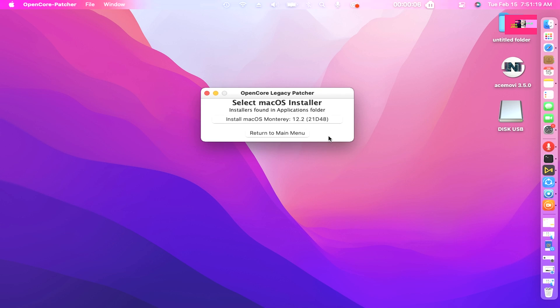Select Installer. Installer found in Applications folder. Click Install Monterey 12.2 21D48.